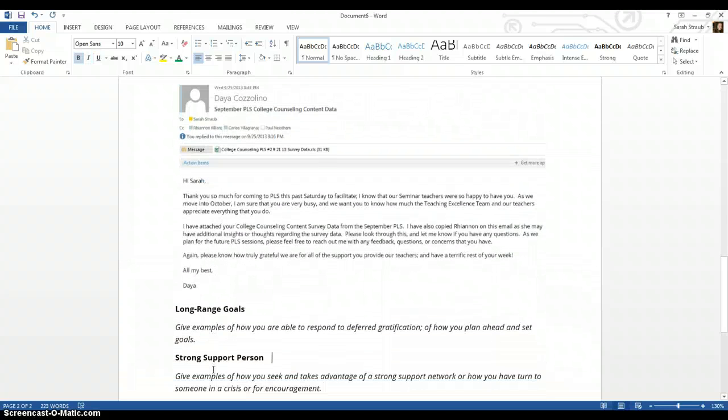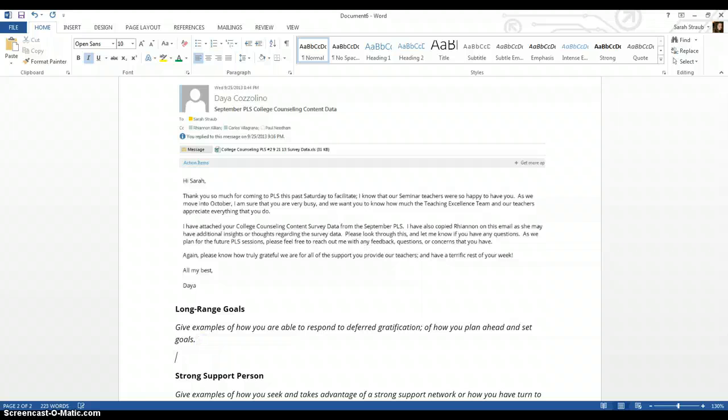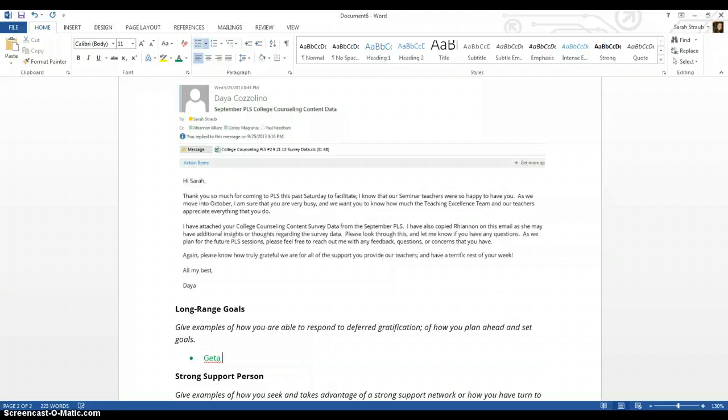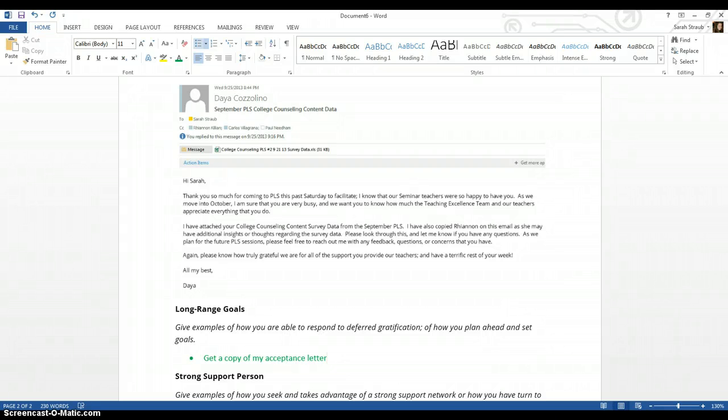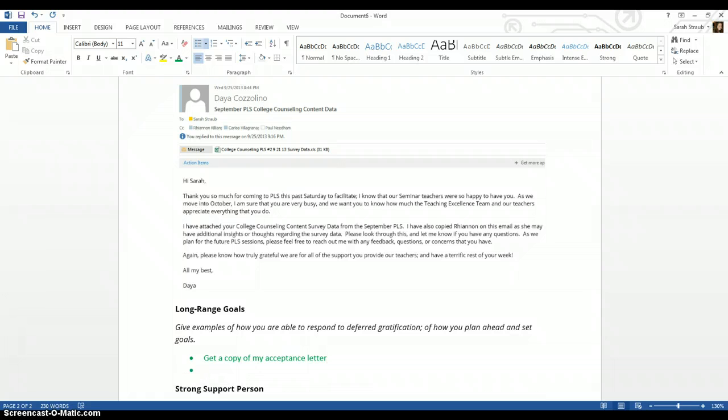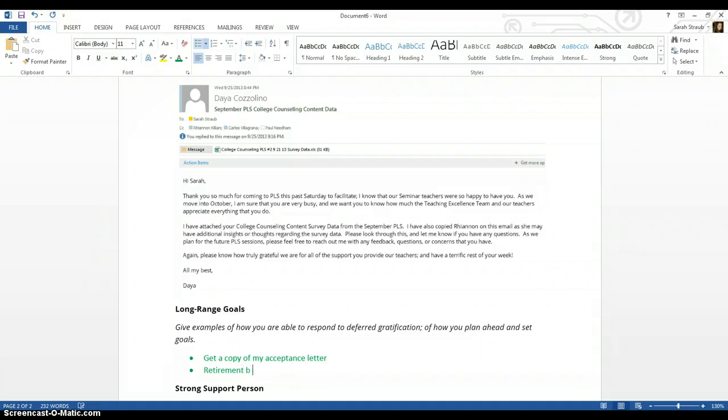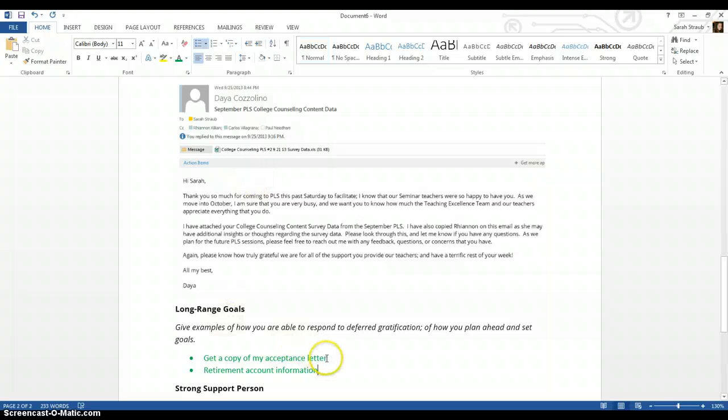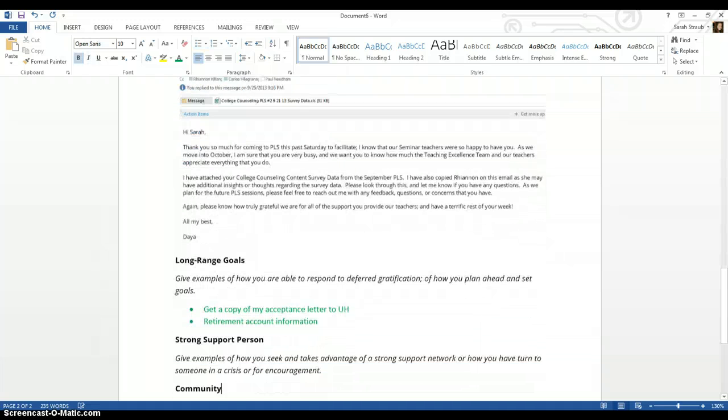For long range goals, it says give examples of how you're able to respond to deferred gratification, of how you plan ahead and set goals. So what I would do is I would either, once again, change the font because I don't have it yet. I would either get a copy of my acceptance letter, or for me, I have already started saving for retirement. So I would get my retirement account information, a picture of that. Or I would just get, so acceptance letter, that was to U of H, because I won't be graduating until 2016, which is deferred gratification.